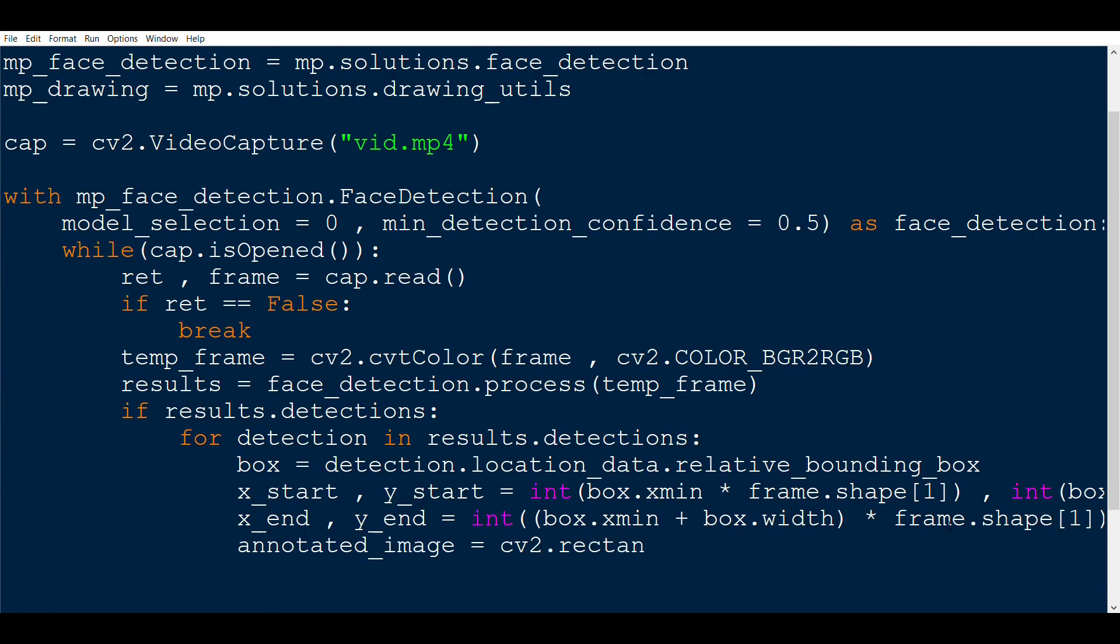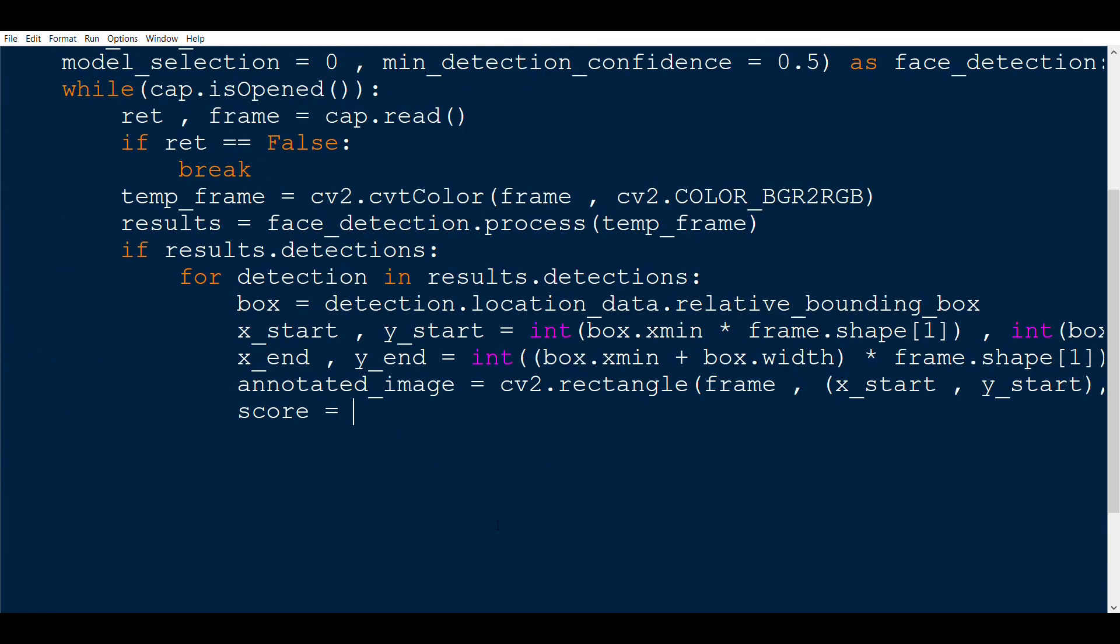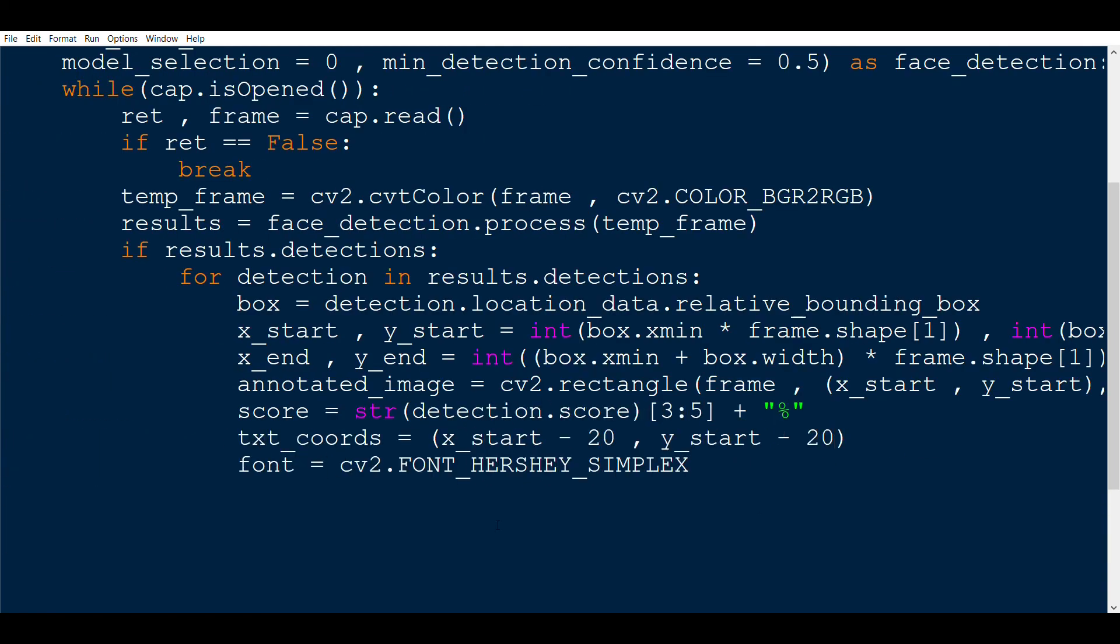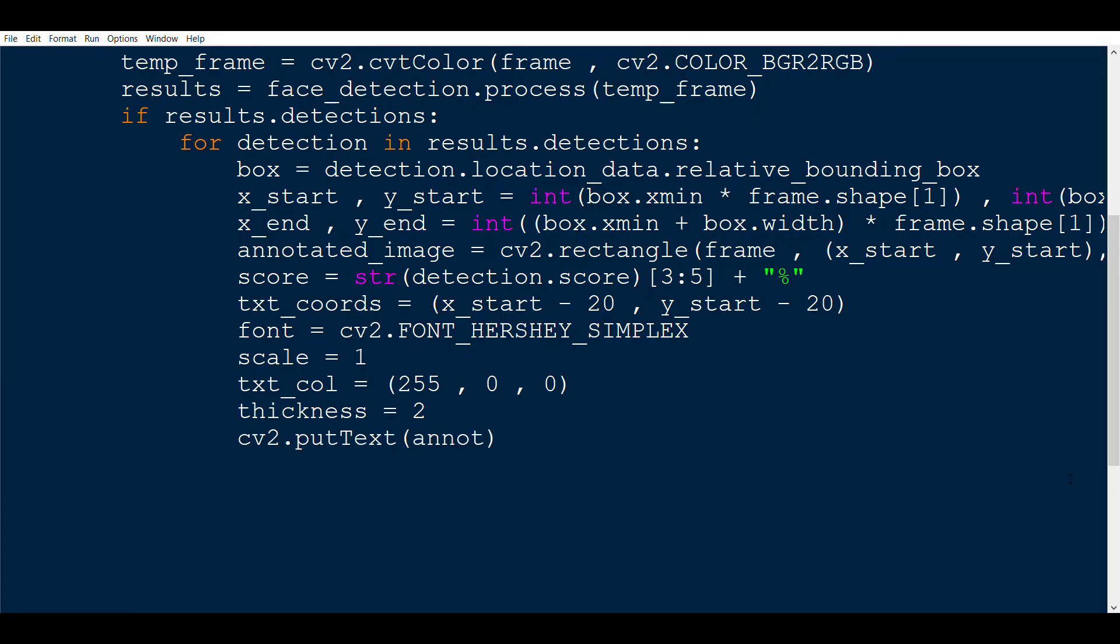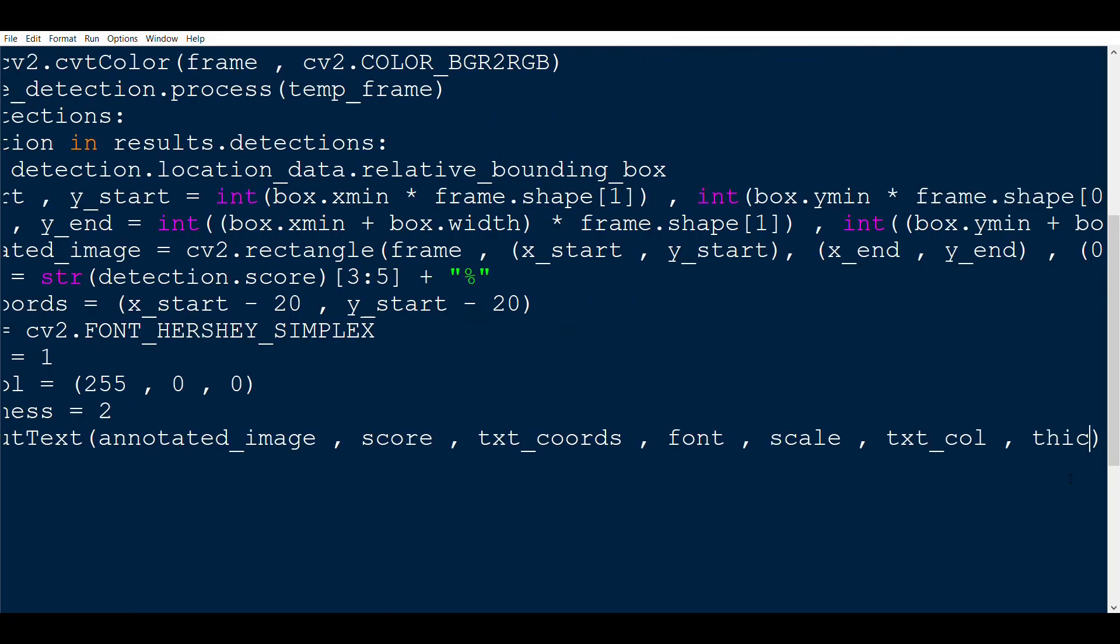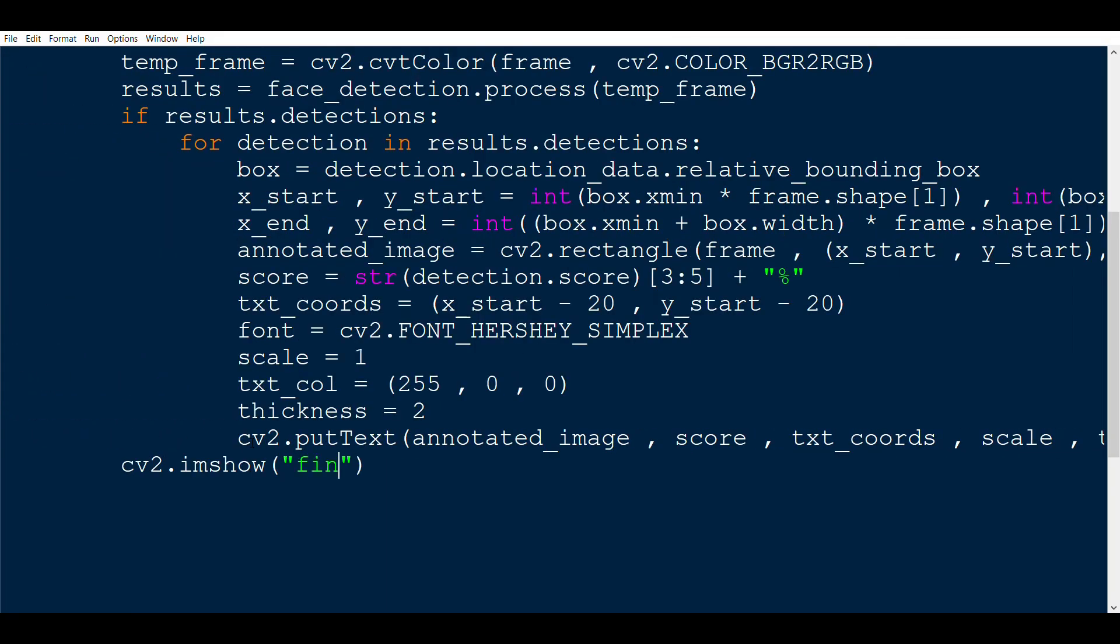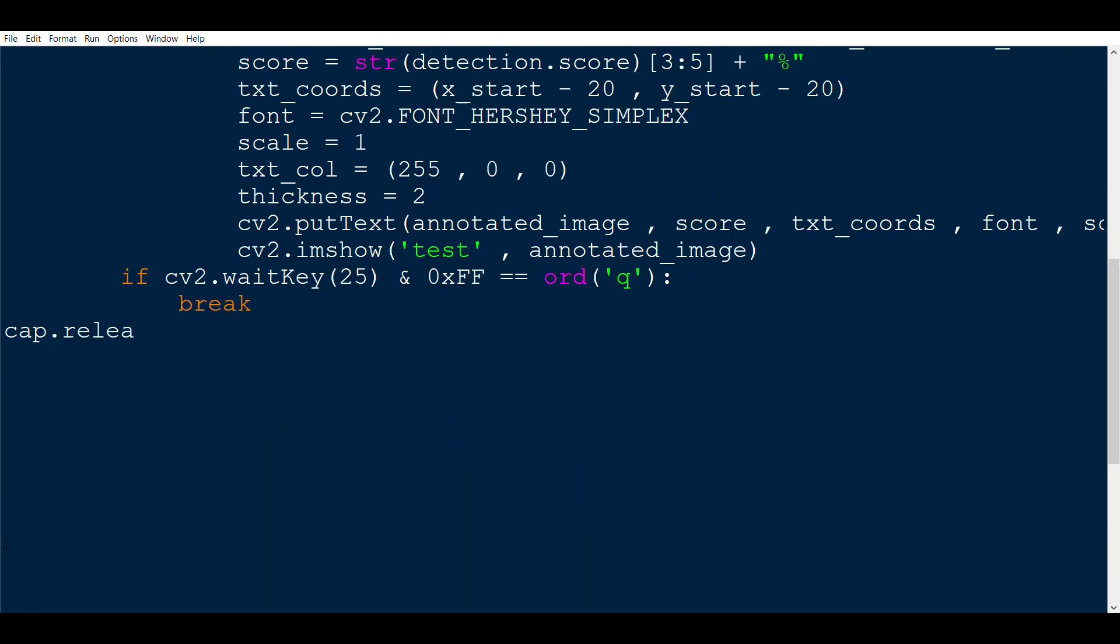Then we need to check if we have found bounding boxes or not, and if yes, draw the landmarks. Also get the confidence score and put it in the image using cv2.put_text function just above the bounding boxes. Lastly, we show the frame and write the condition for untimely break. At the last, release the capture and close all the windows once we are done.